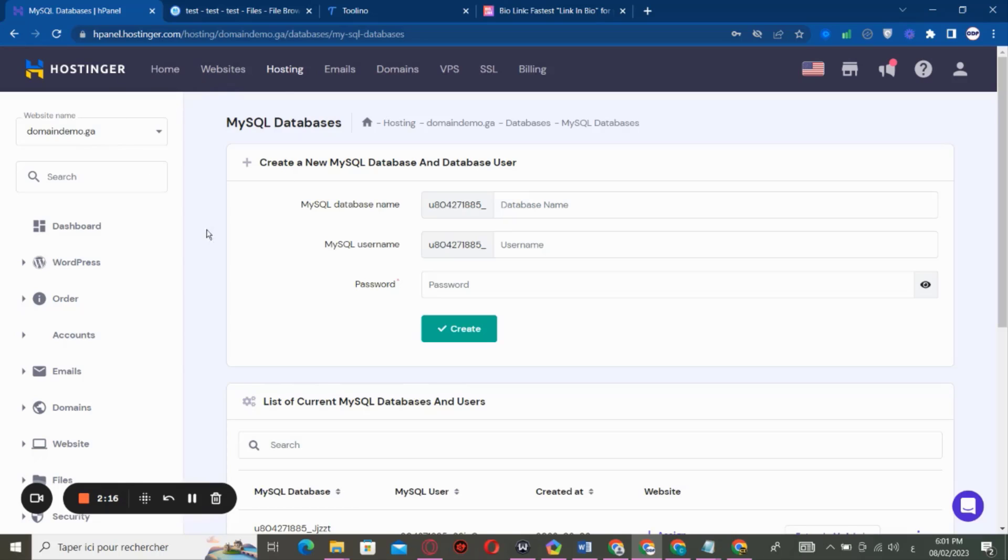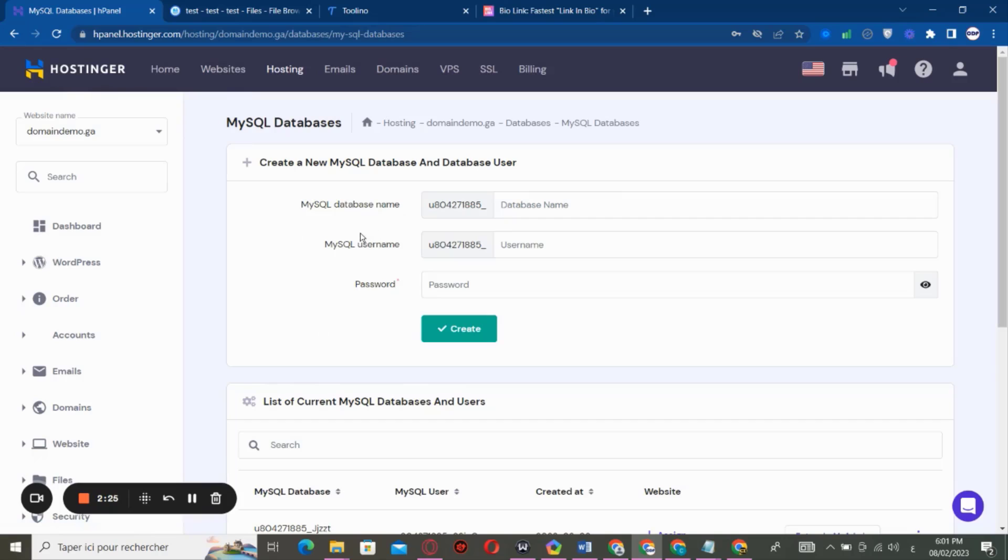First of all, after you go to your hosting provider, you go to your website. You are going to see that you have to install the script, because the website that you are going to create today is a PHP script.